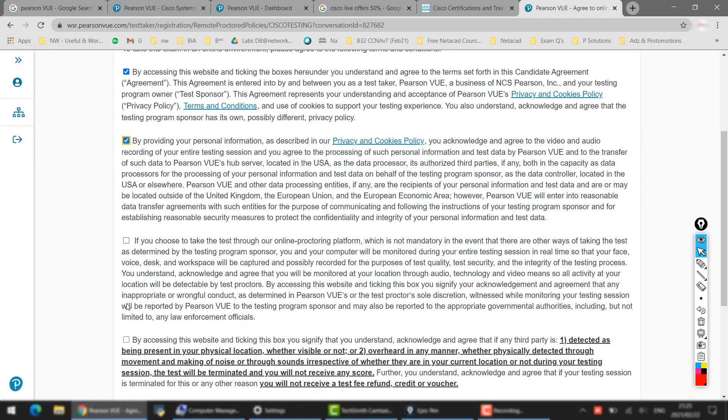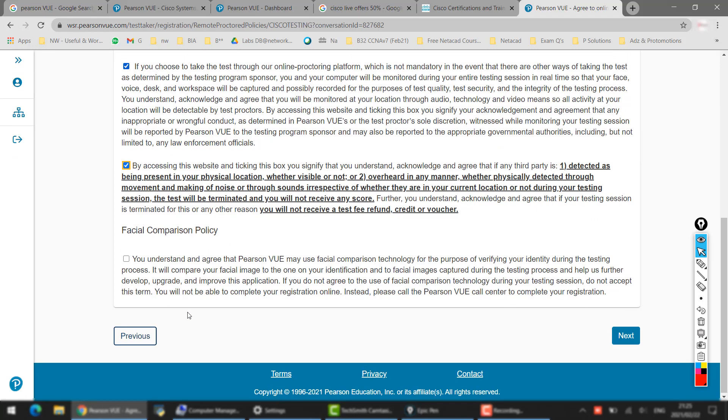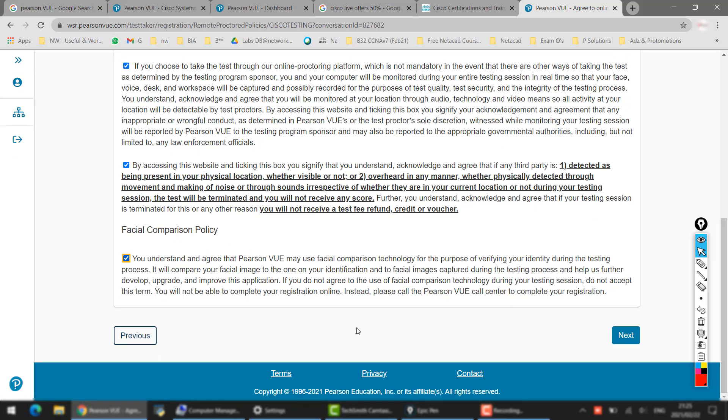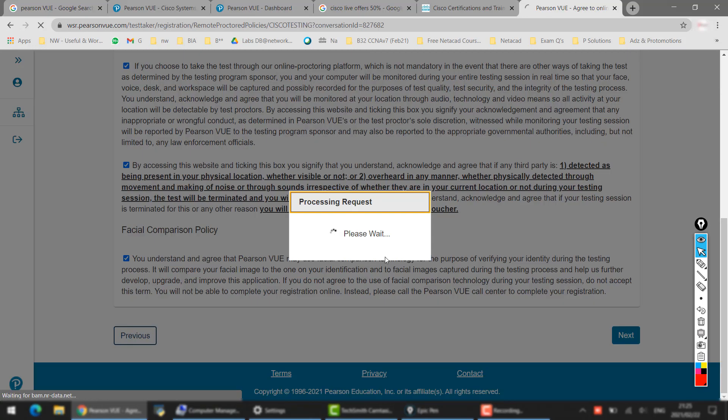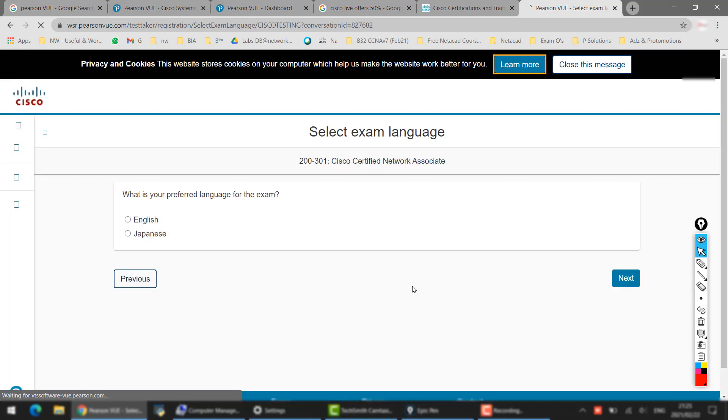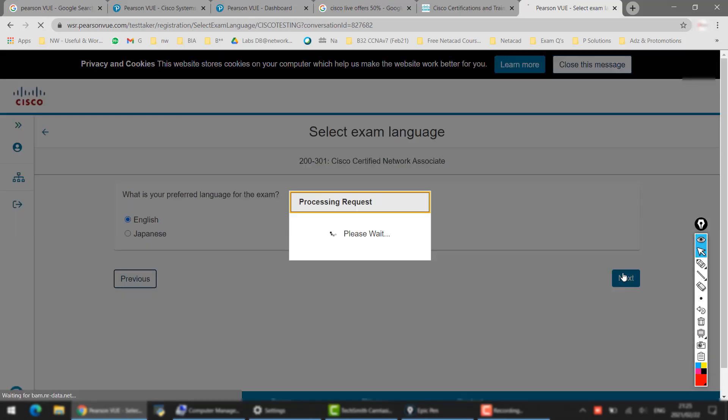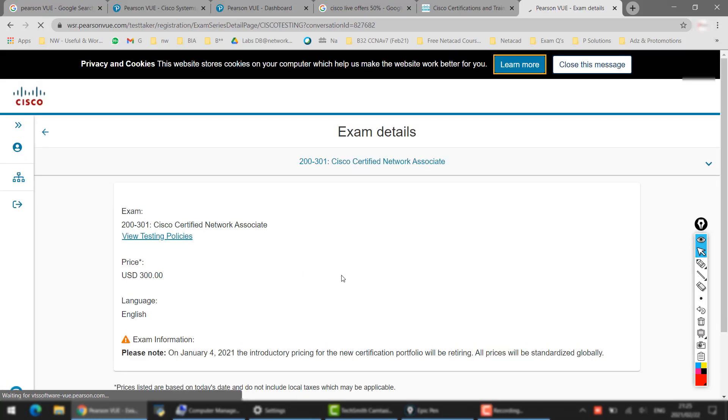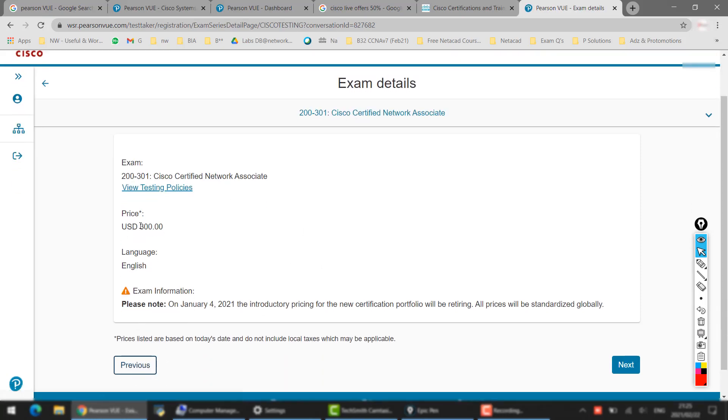some terms and conditions, so we will select these terms and conditions, say yes, click on Next. Then your language - either English or Japanese, whichever is available in your region. So here it is showing the normal exam price is $300. Before, this price was different for different countries, but now Cisco has made it